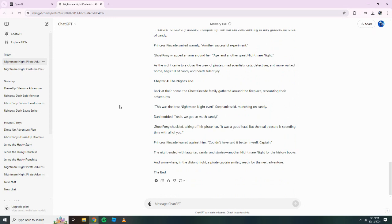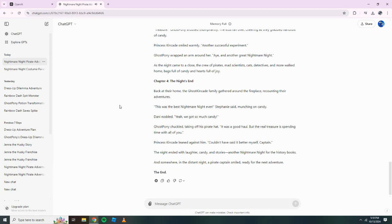Chapter 4. The Night's End. Back at their home, the Ghost Kincaid family gathered around the fireplace, recounting their adventures. This was the best nightmare night ever. Stephanie said, munching on candy. Danny nodded. Yeah, we got so much candy. Ghost Pony chuckled, taking off his pirate hat. It was a good haul, but the real treasure is spending time with all of you.